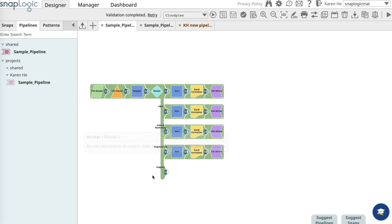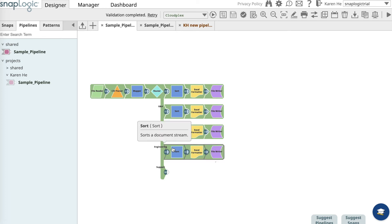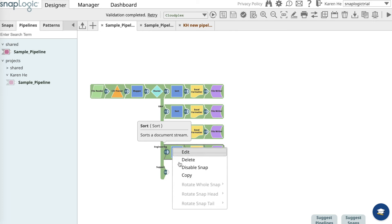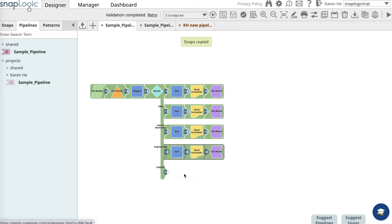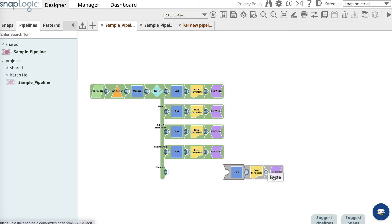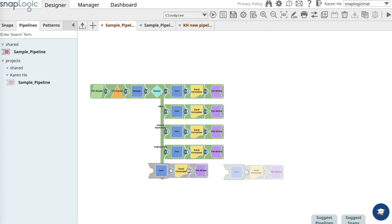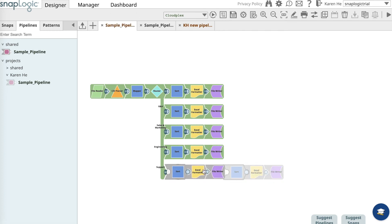To complete the pipeline, press down on the shift key, select three snaps - the sort, excel formatter, and file writer - and copy and paste them.